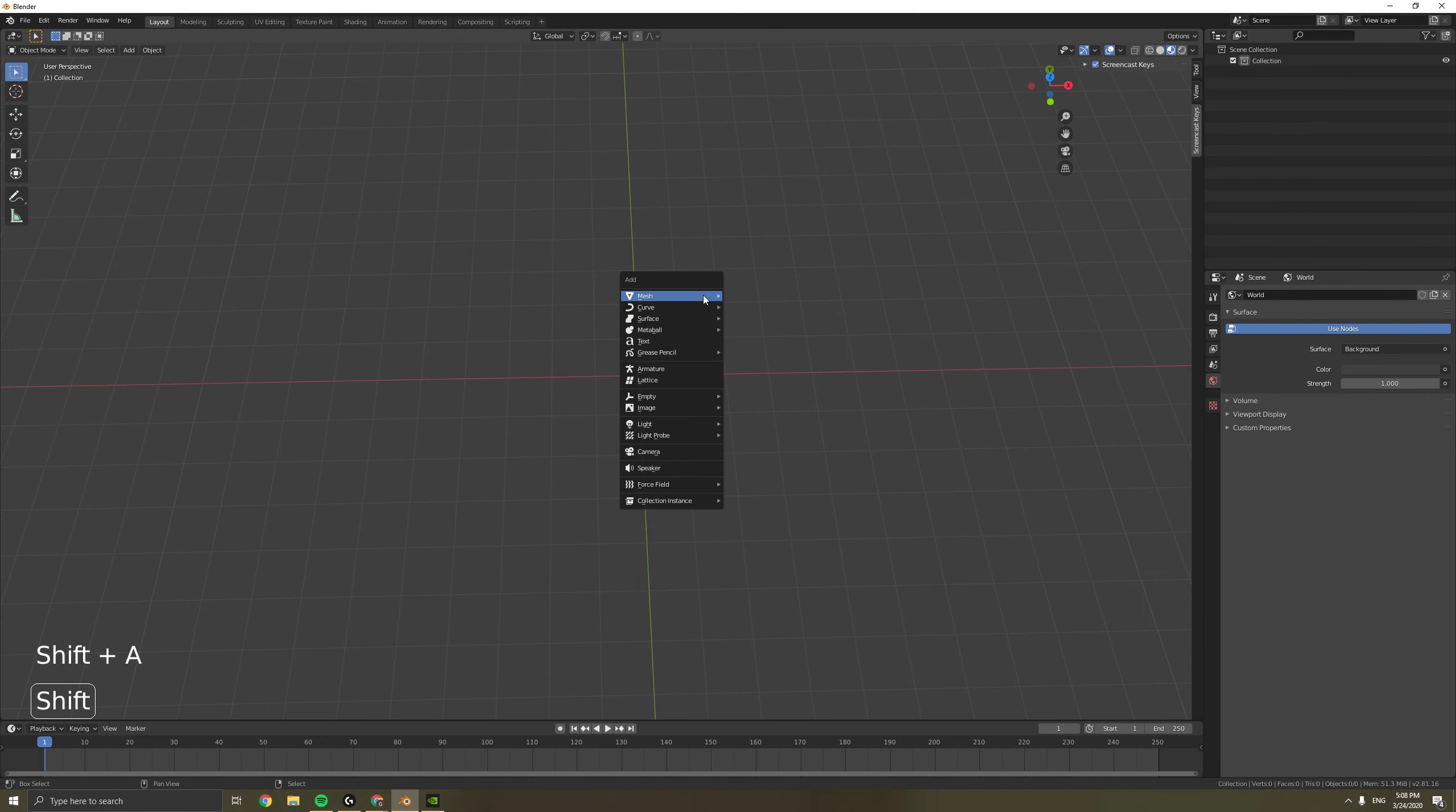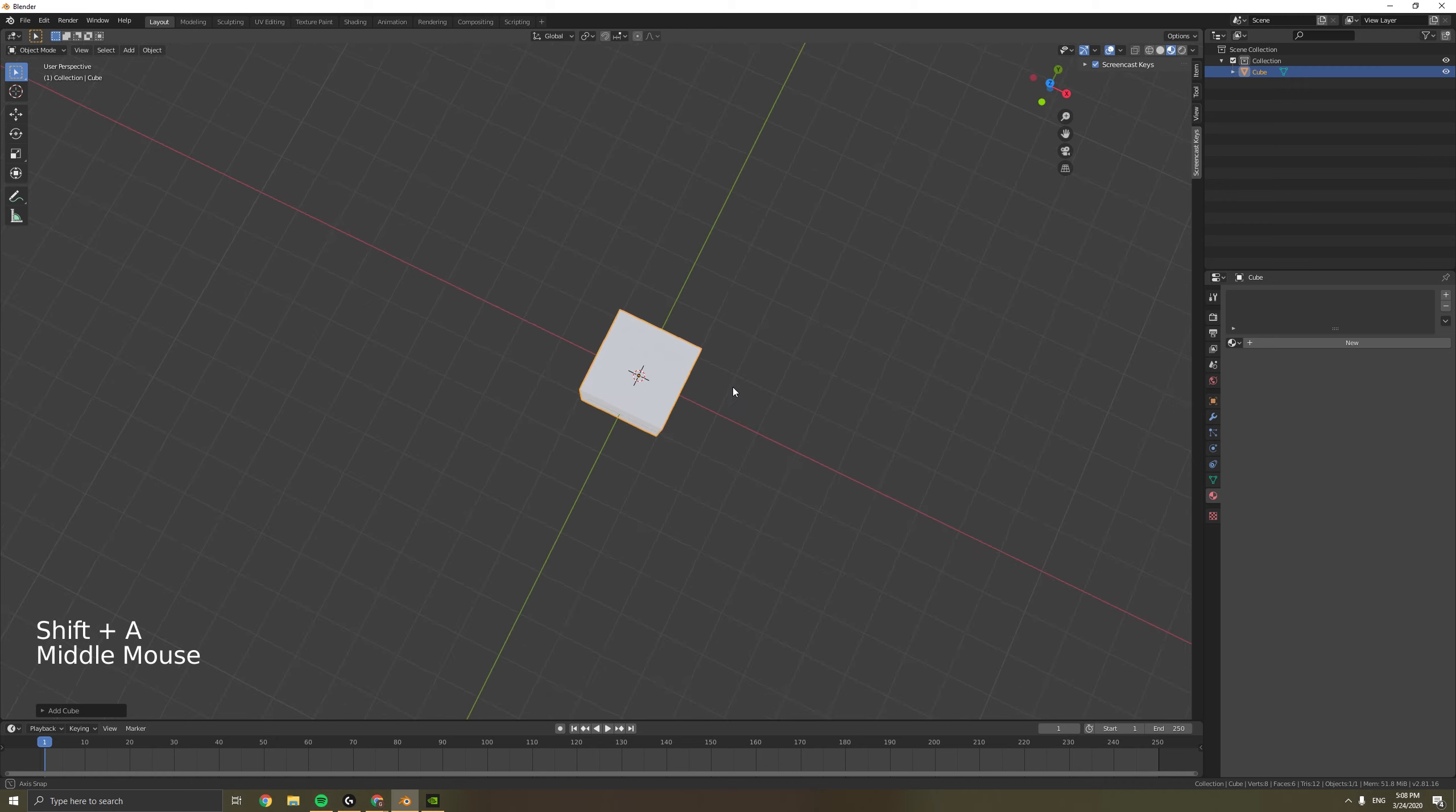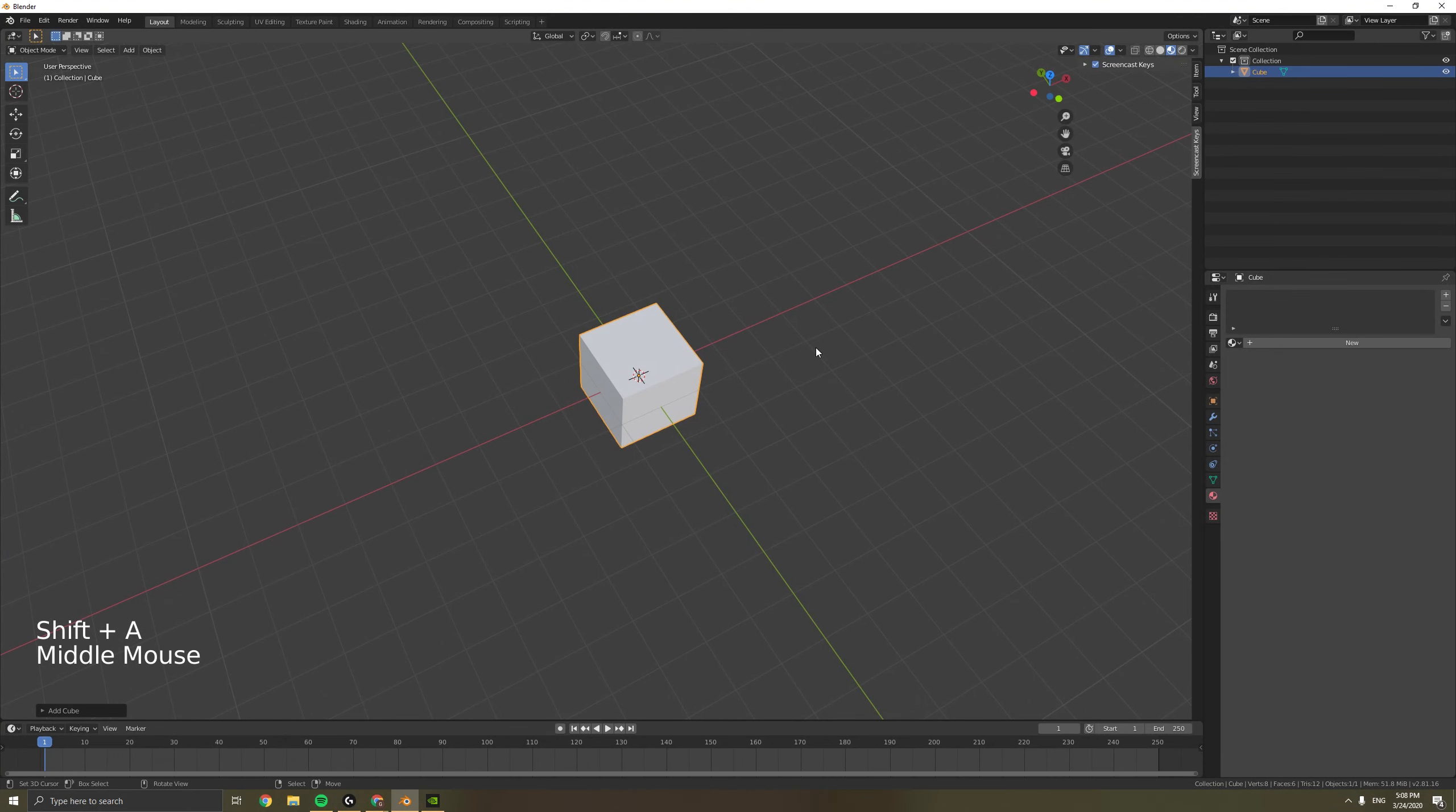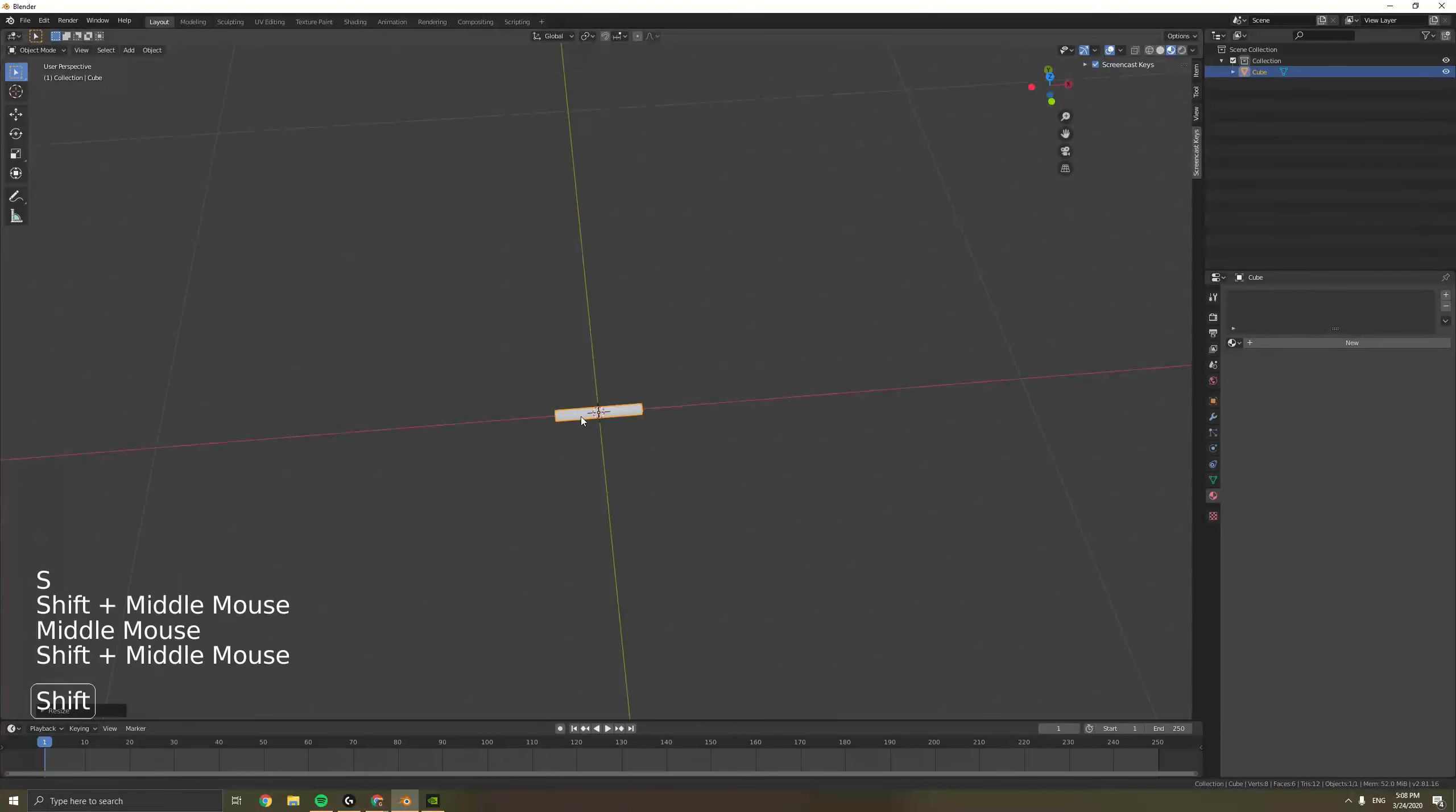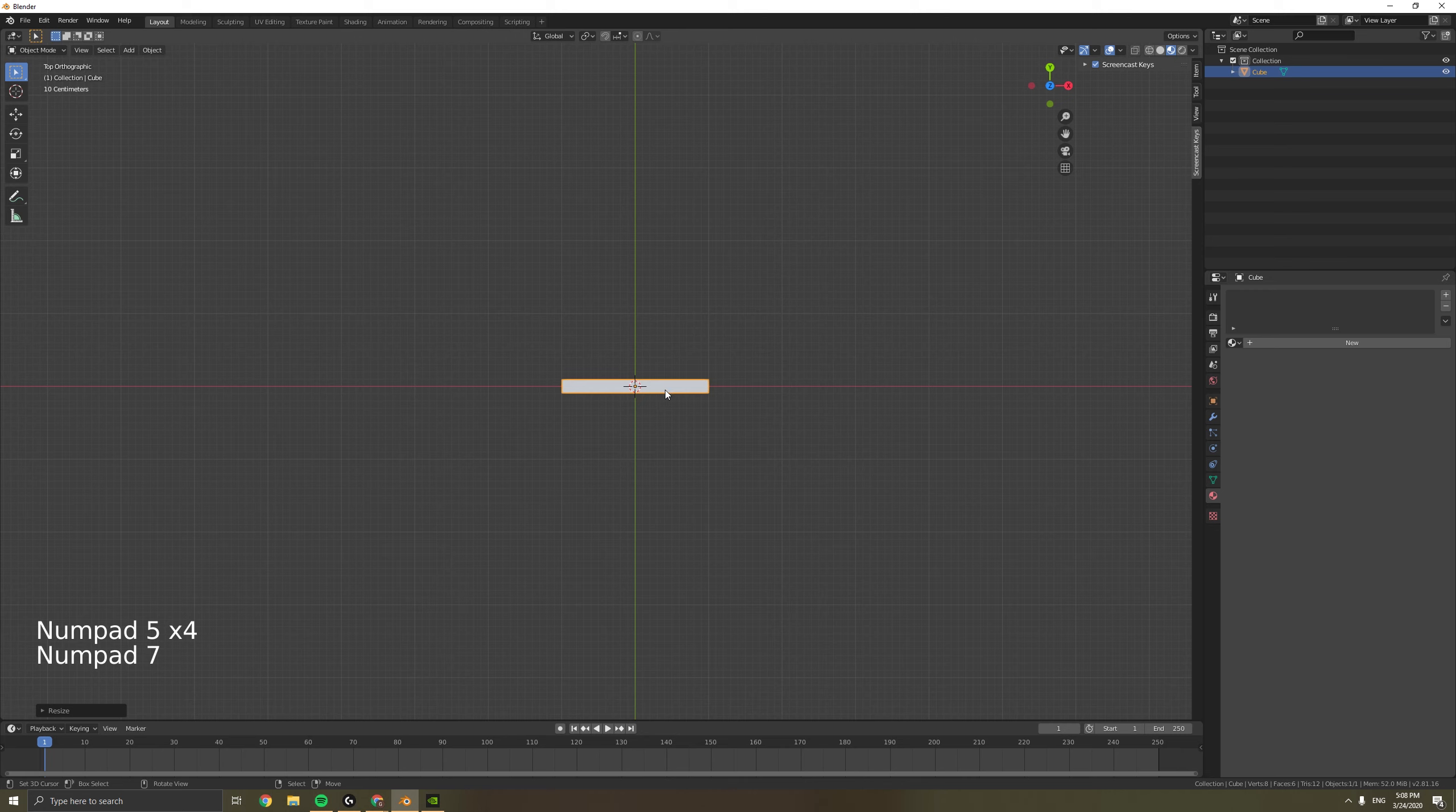So to begin, we want a cube. Press Shift A and select cube. Next we want to make this look like a stick, so press S Shift X and scale around the X axis. Go to edit.